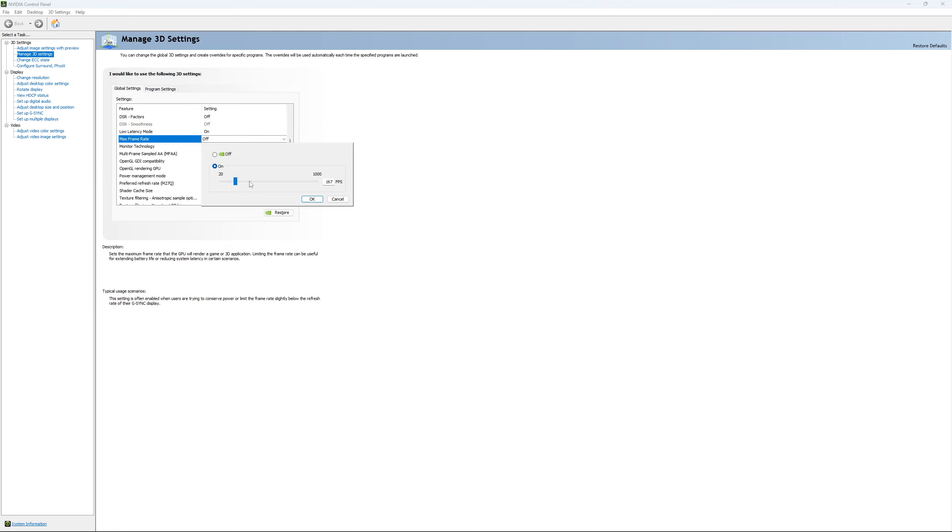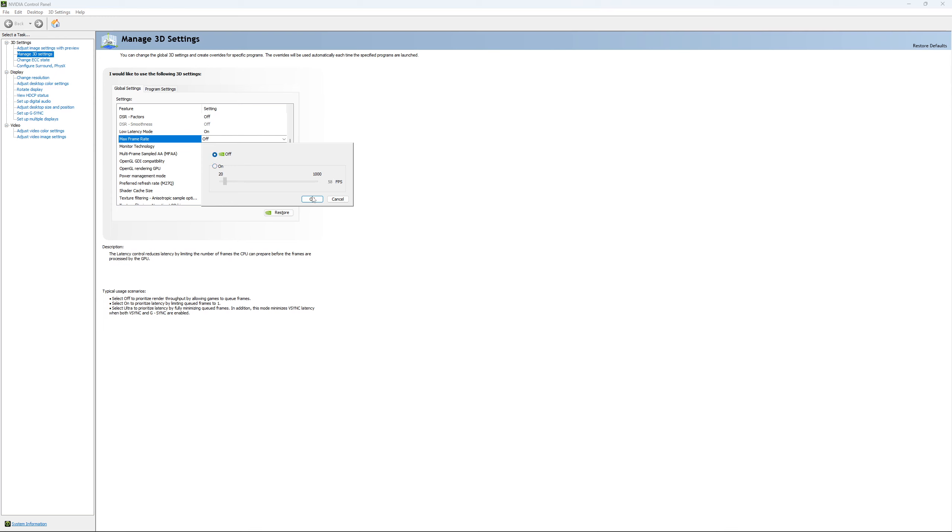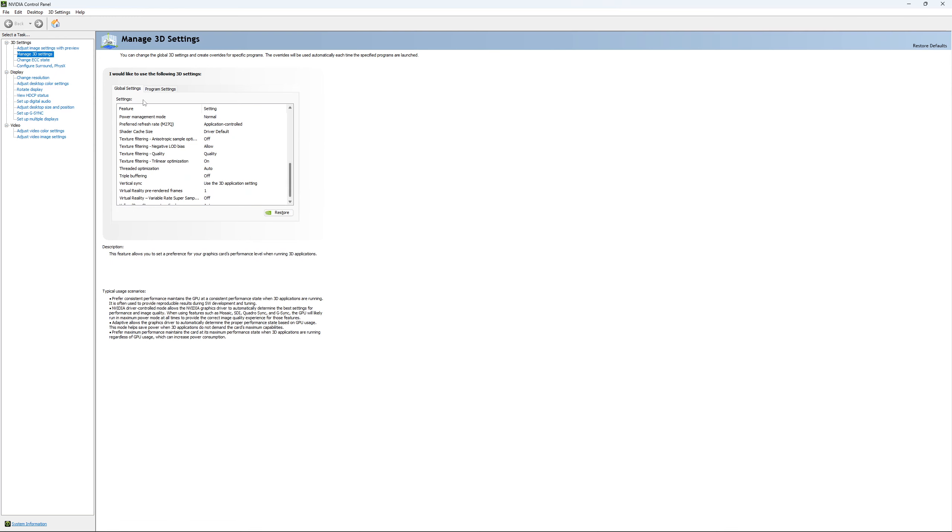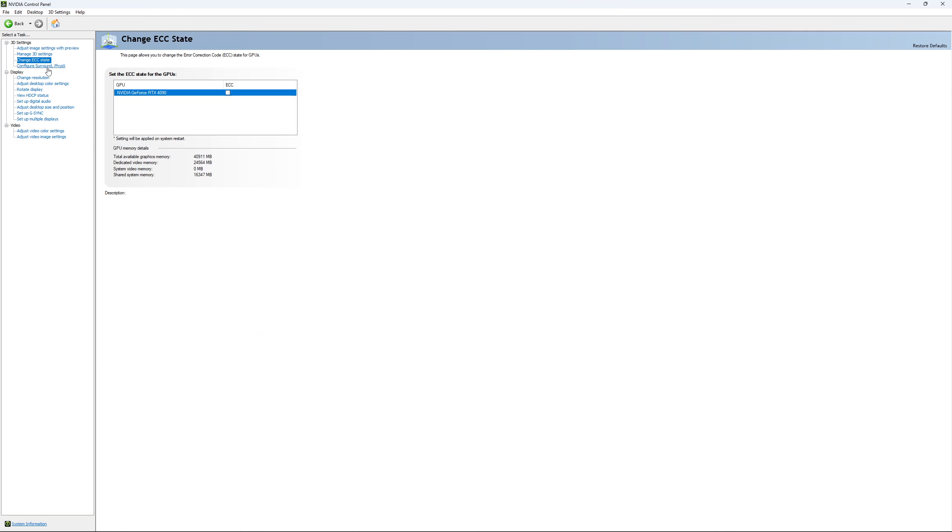So if you want to do that, it will do that for all your game. It's a global setting over there. So I'm going to unlock it, and this is pretty much it. If you have access to the Change ECC State, I recommend to uncheck it. This will slow your VRAM, so you don't want to use that.